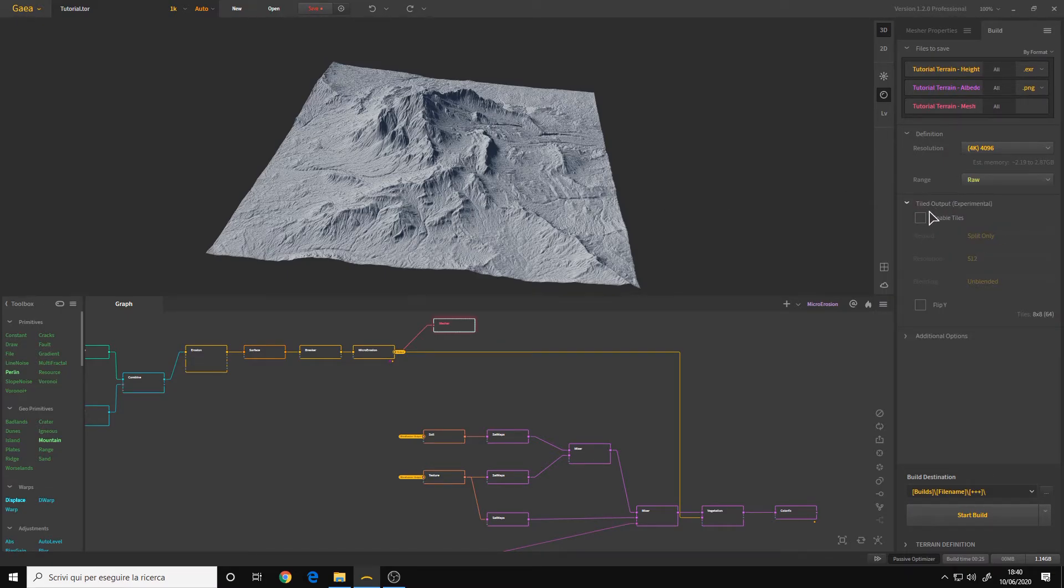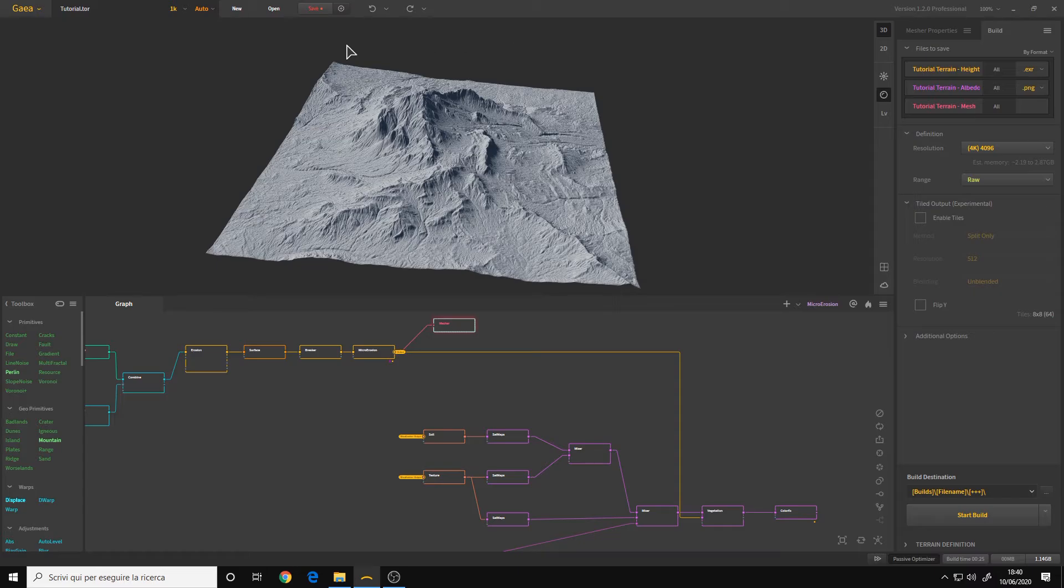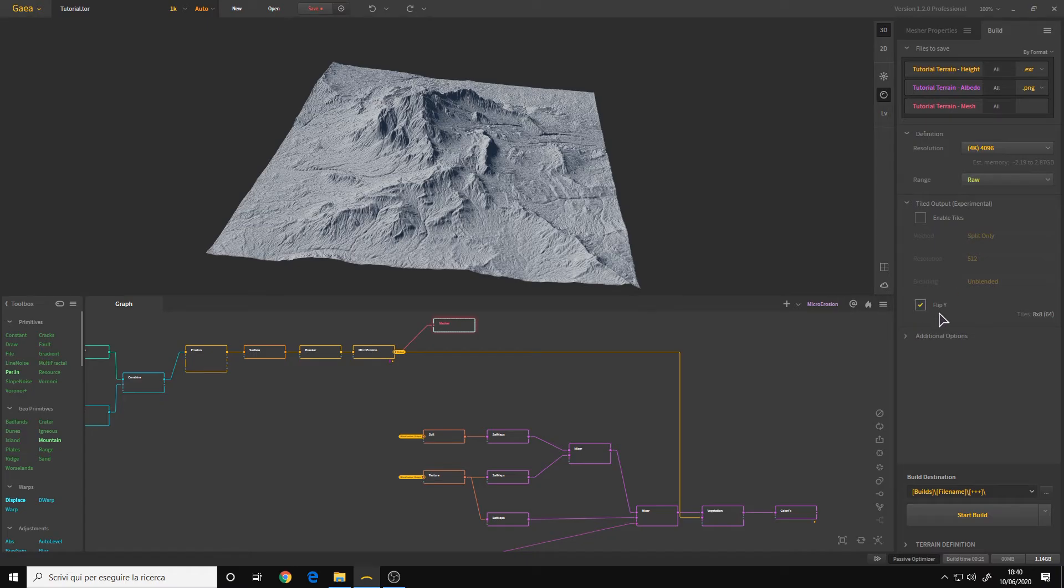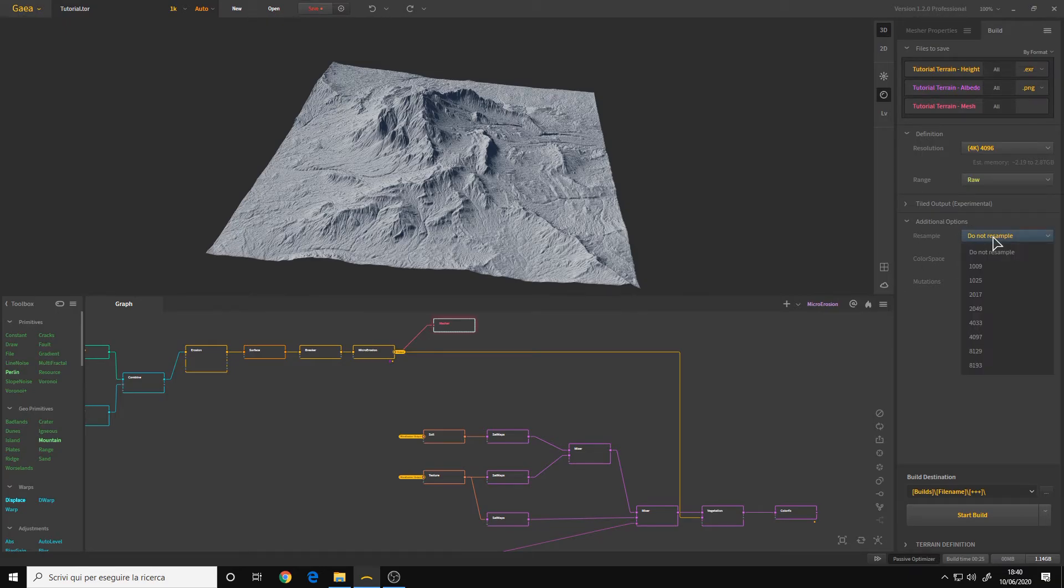You also have an option for tiled output. This is useful for game engines for creating, maybe you have multiple terrains and you must combine them because you are creating an open world. Then you can enable tiles. You can also flip Y if for some reason you need it.